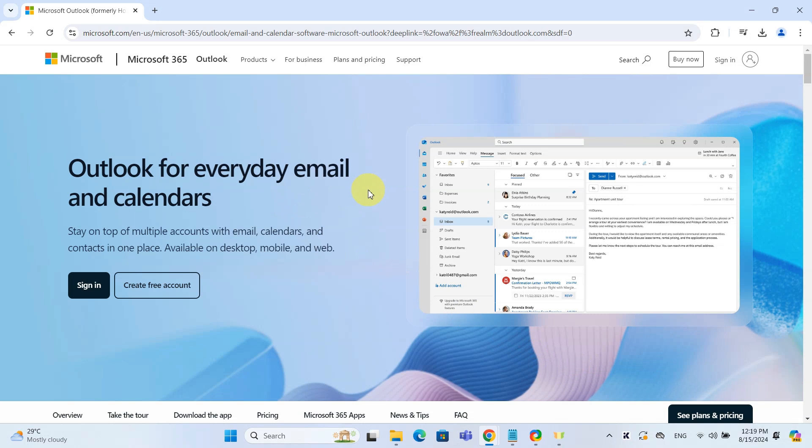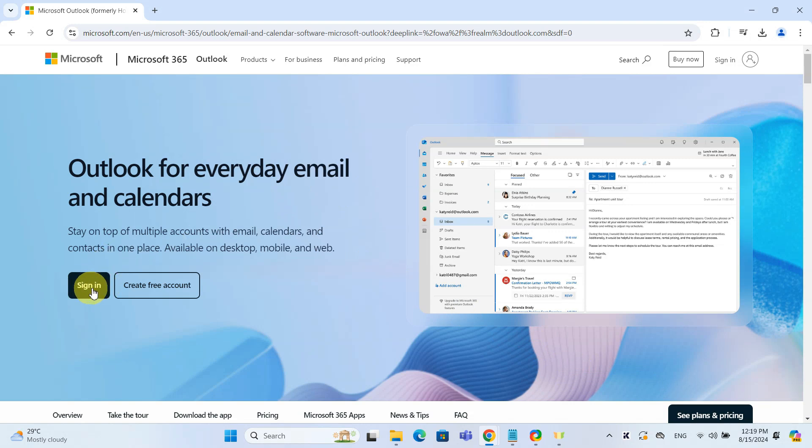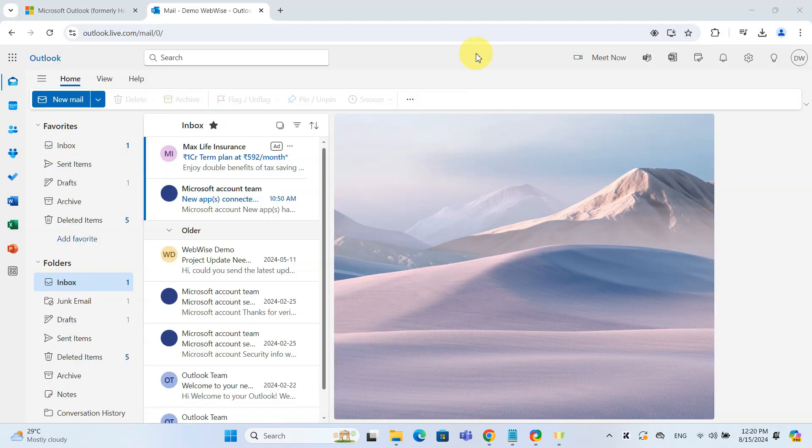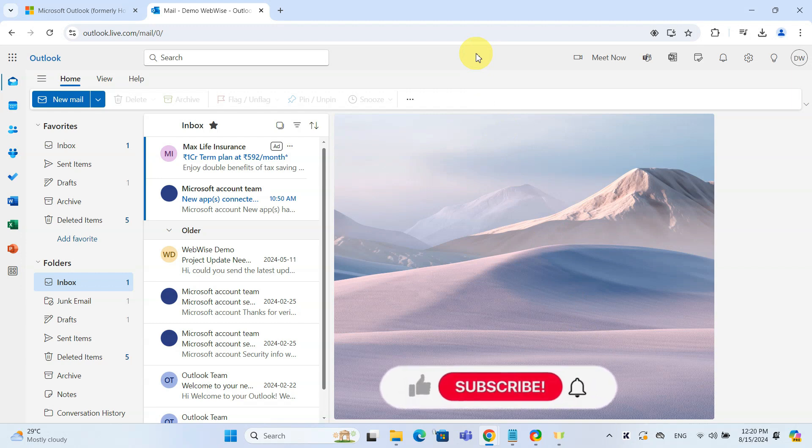First, open your web browser and head to Outlook.com. Sign in with your account. Remember, even if you usually use the Outlook desktop app, you will need to start in the web version for this setup.